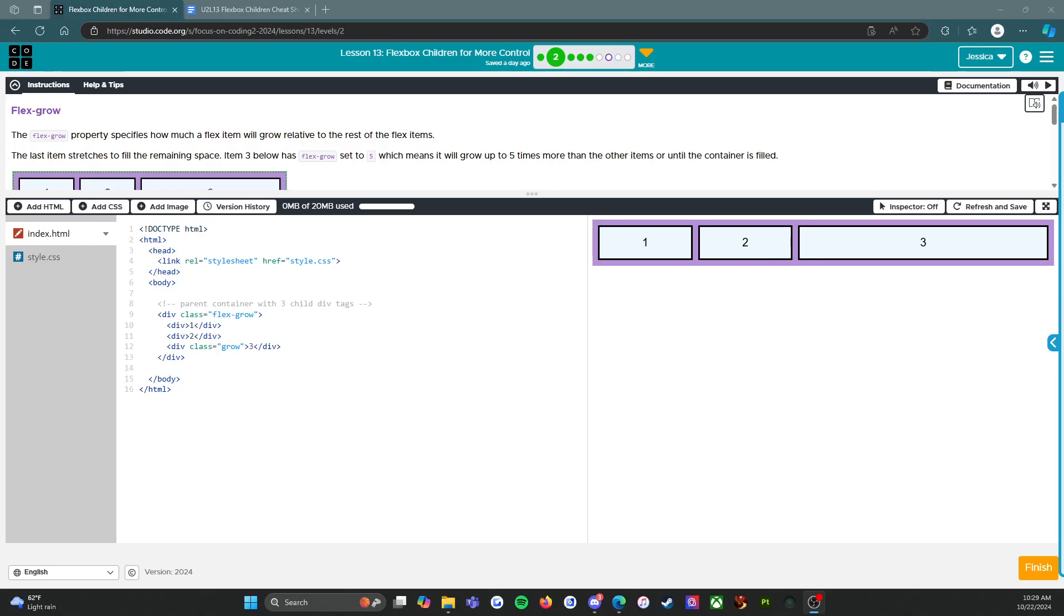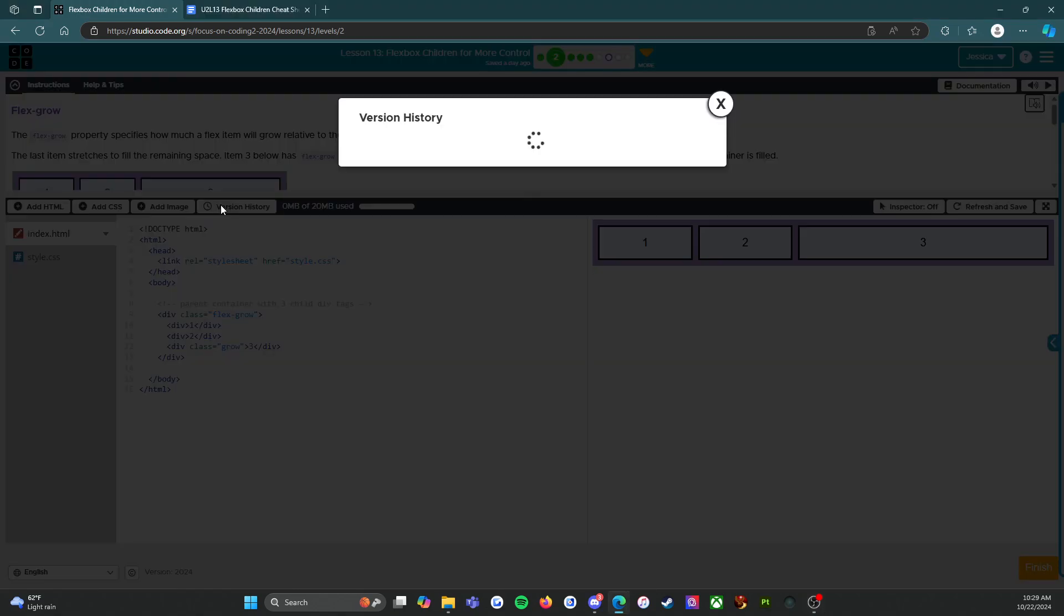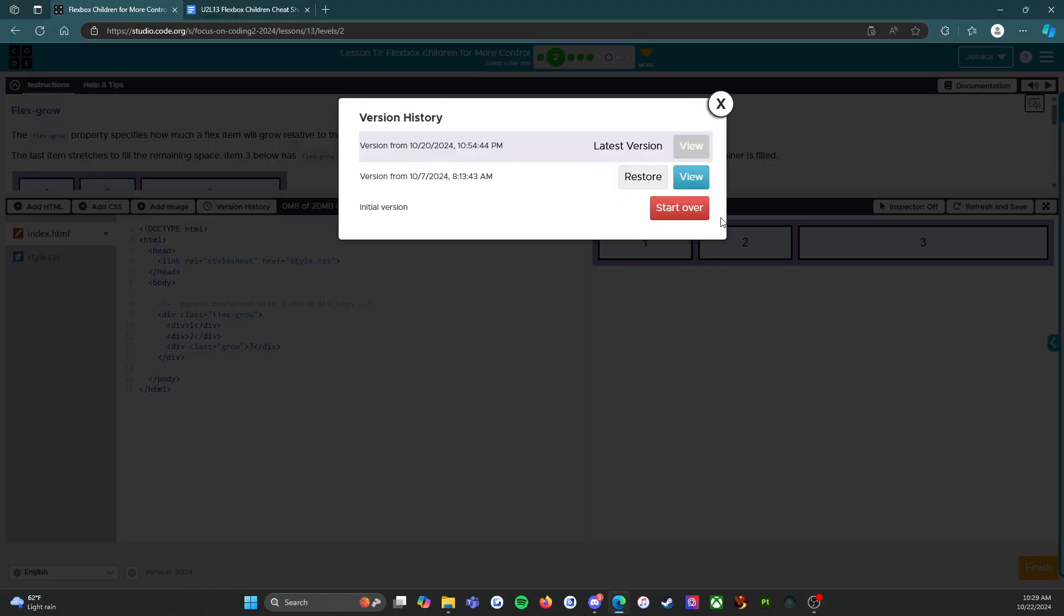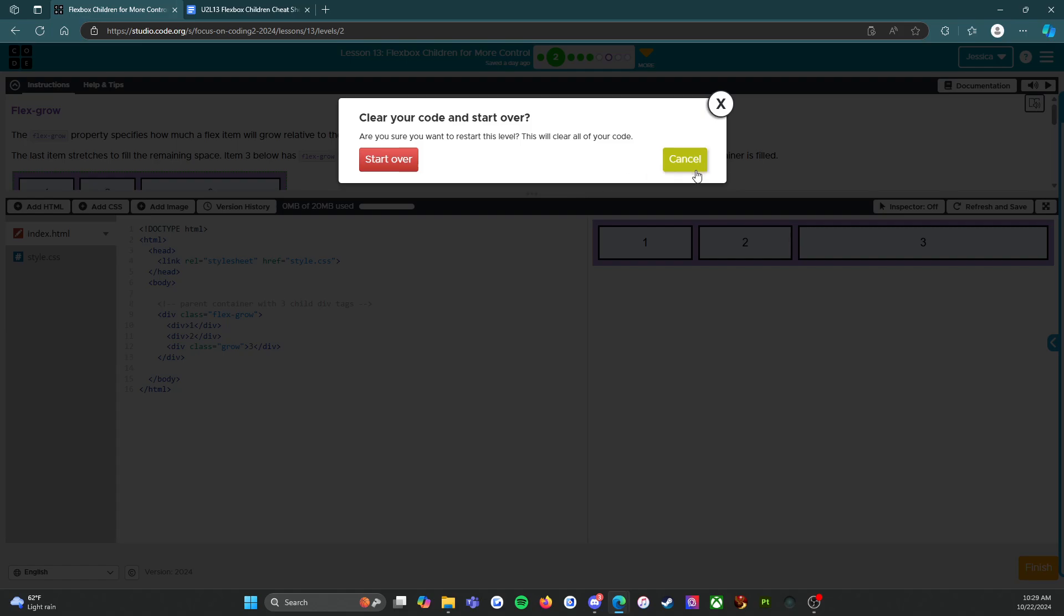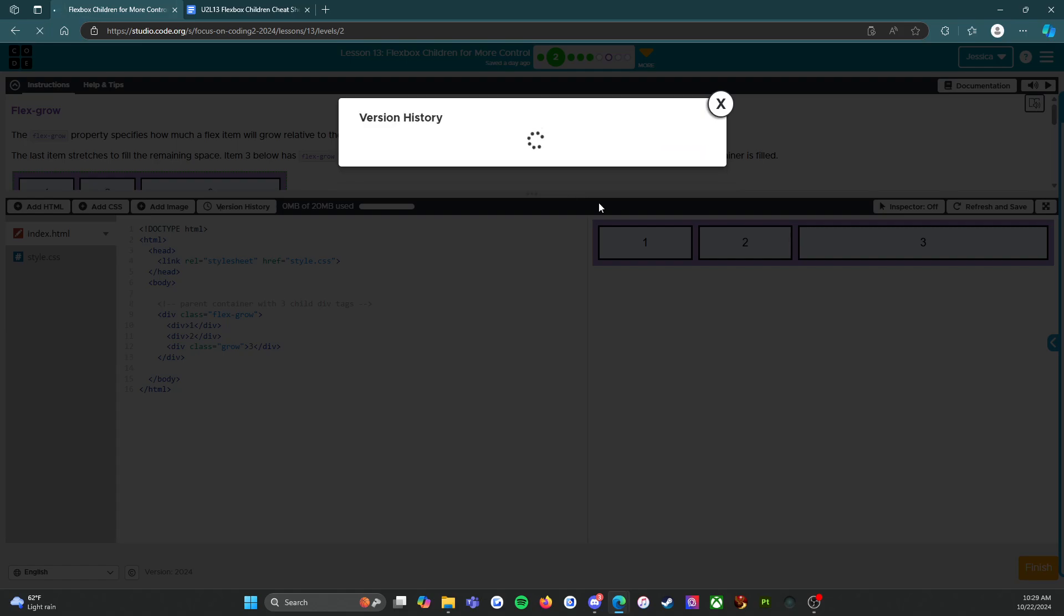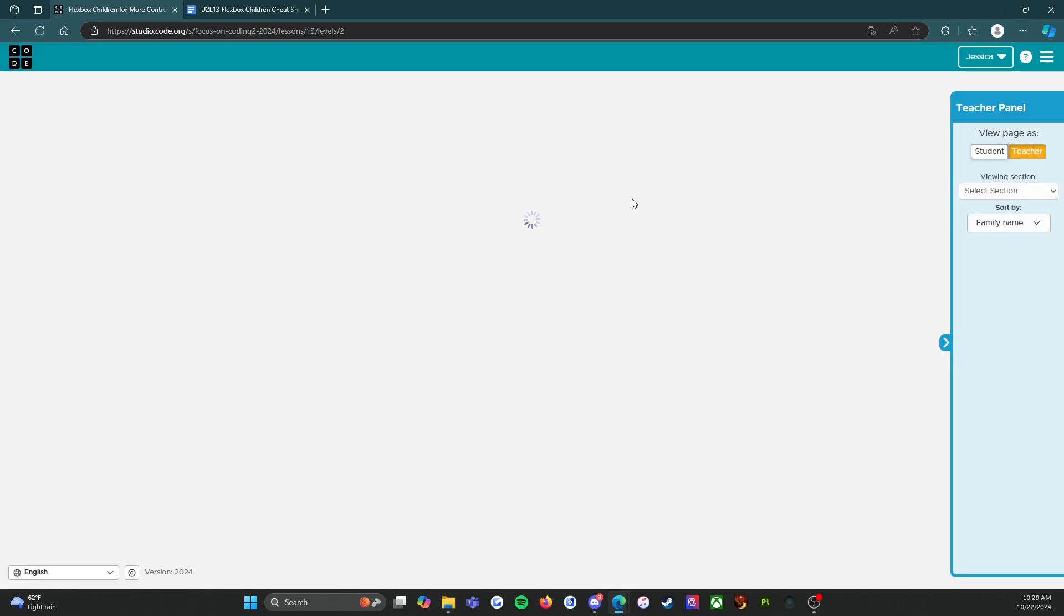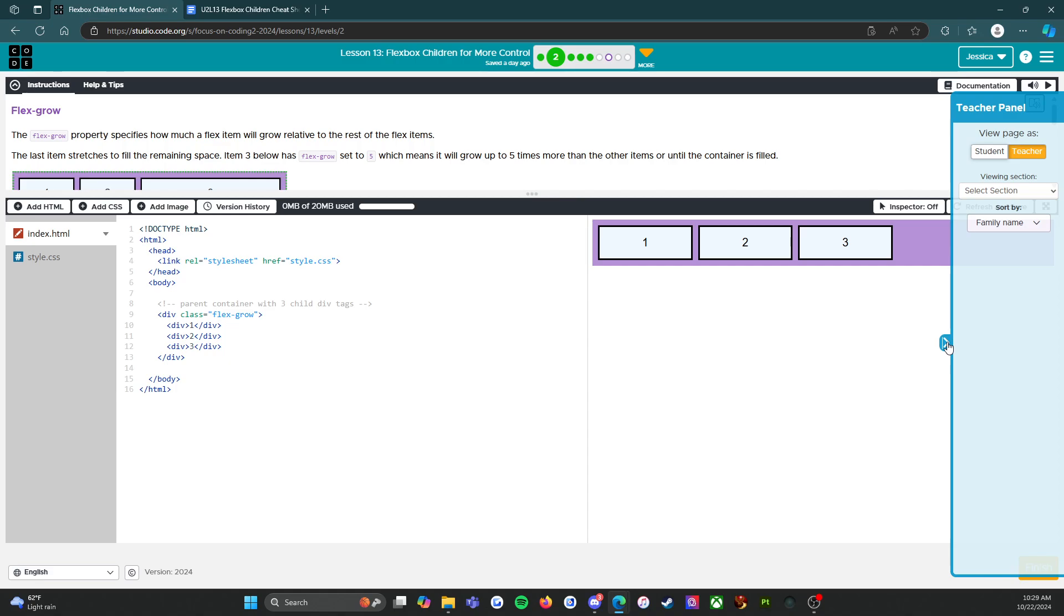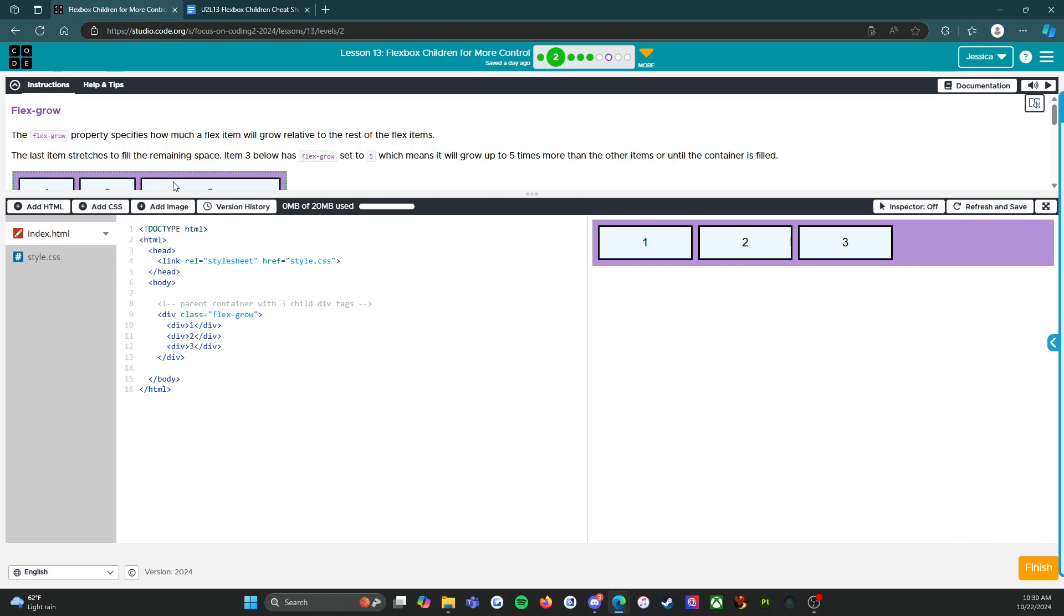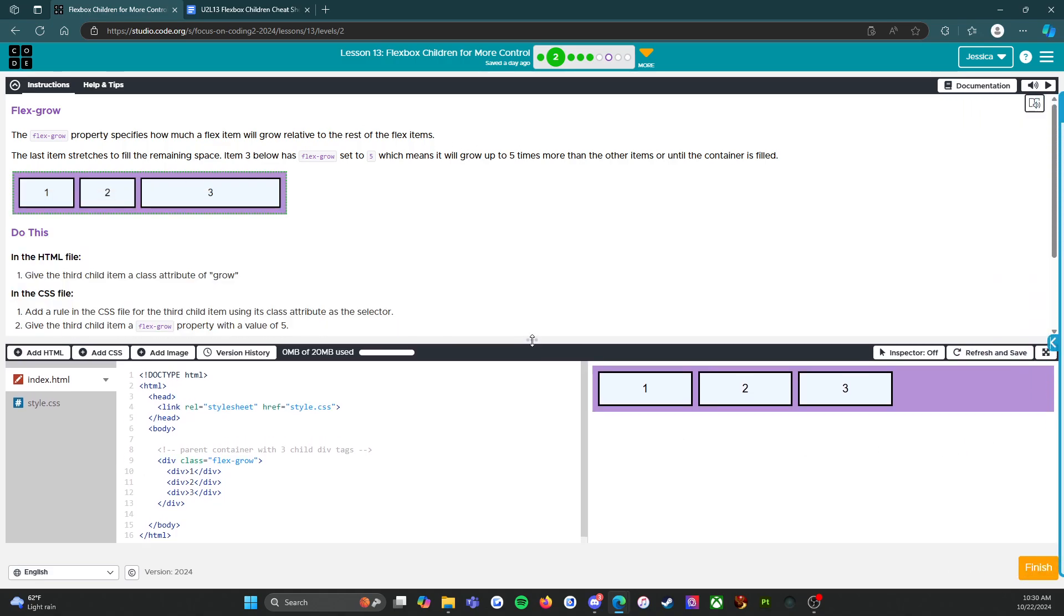All right, everybody. Welcome back. We are now on level two. And once again, I'm going to start over so that we start with a clean slate. I should probably do that before I start recording, but that's okay.